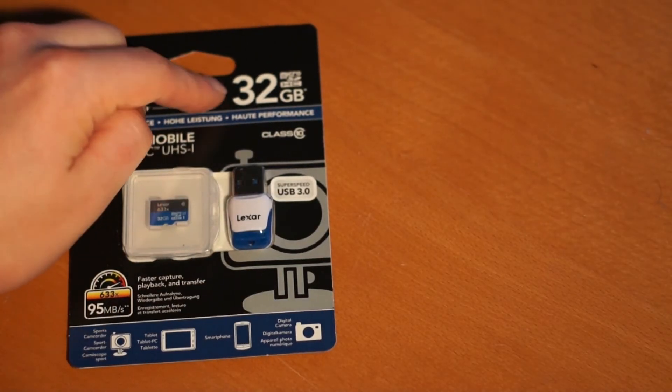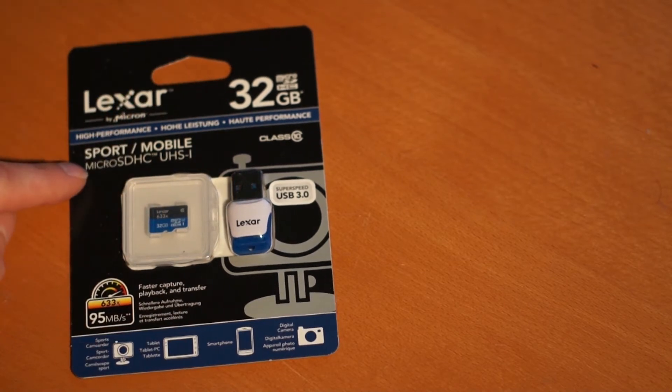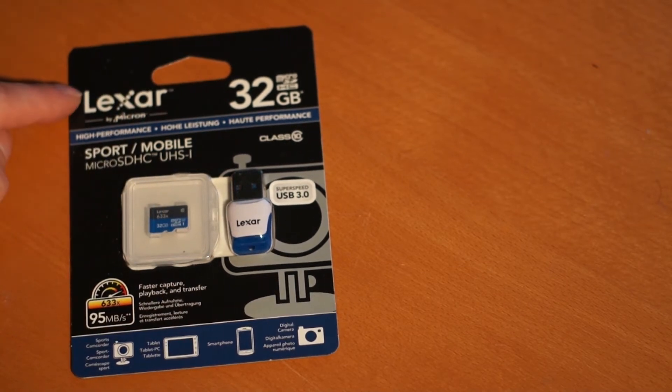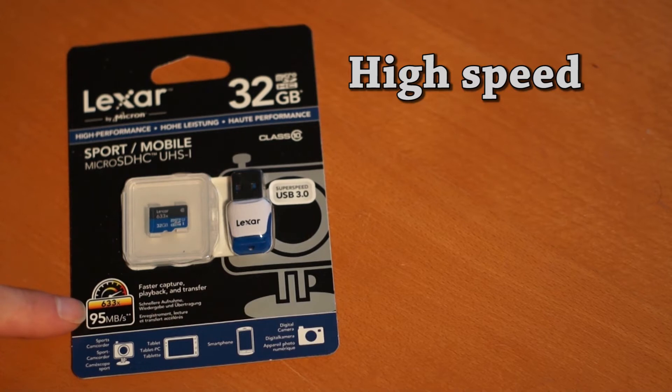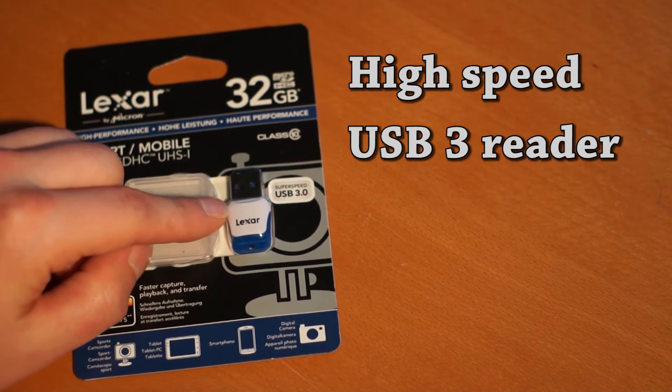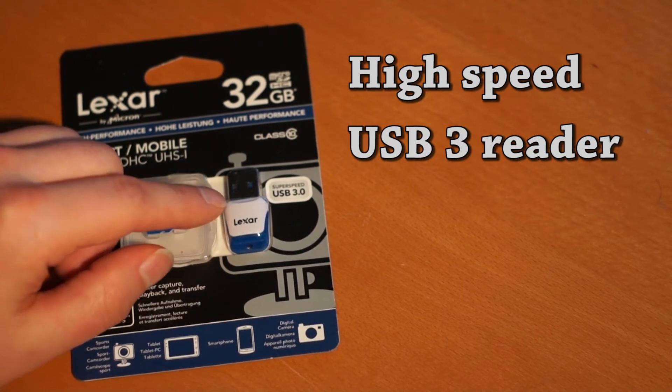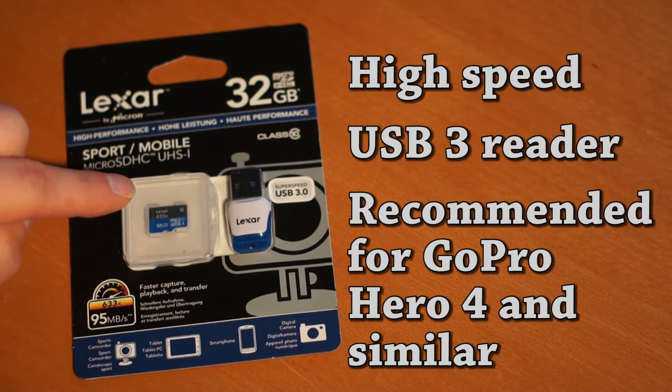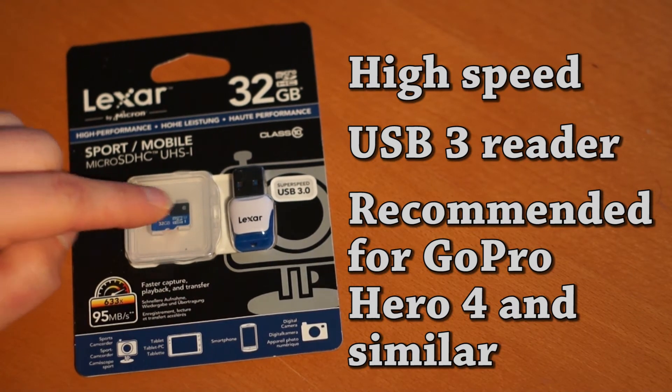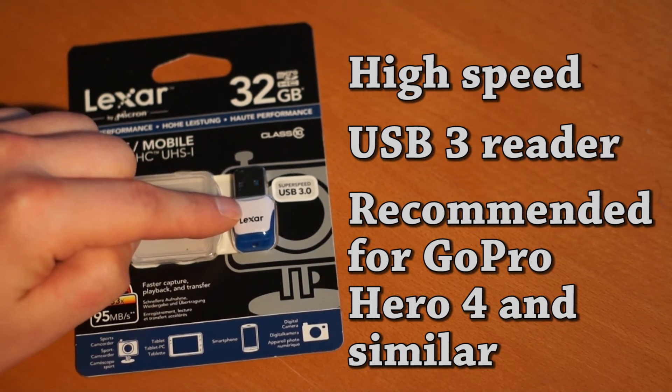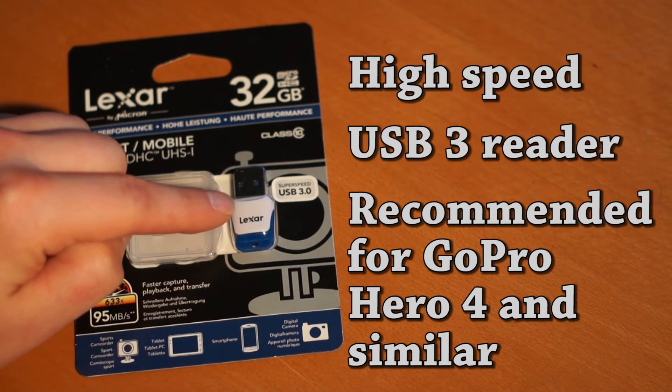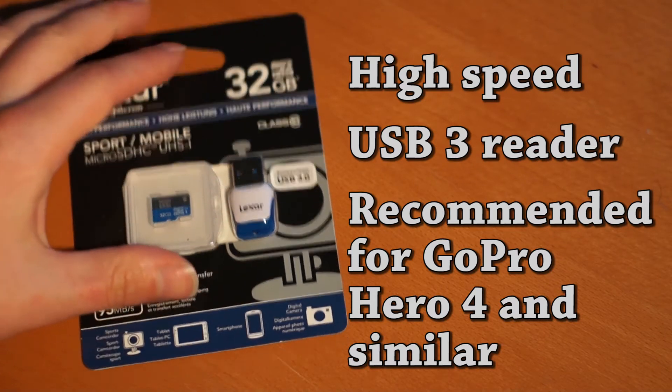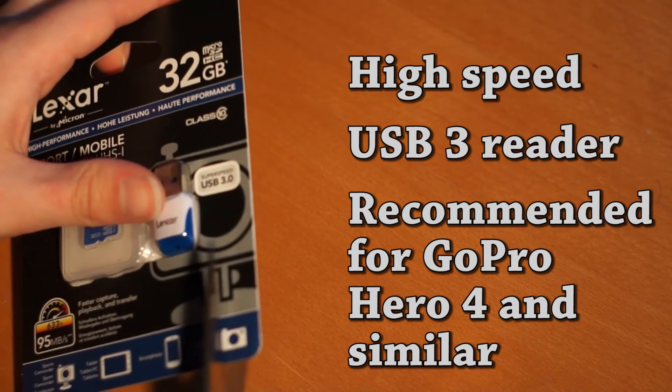This is a 32 GB micro SDHC card from Lexar with a really high transfer speed of 95 megabit per second and an included adapter to transfer your files over USB 3.0. We're going to test this both with this adapter as well as with another one just in case this isn't good enough. So let's open this up to test it out.